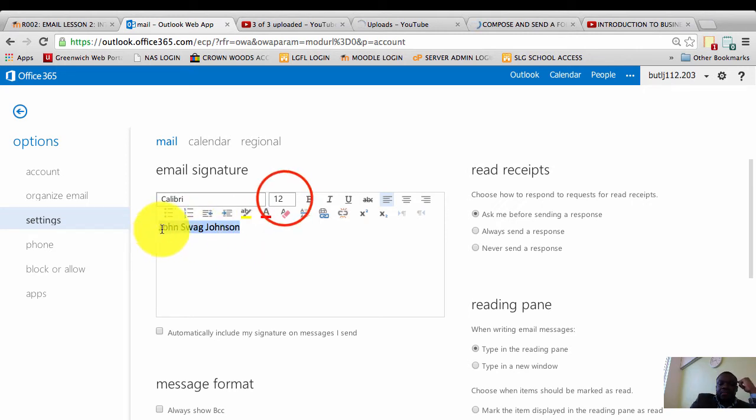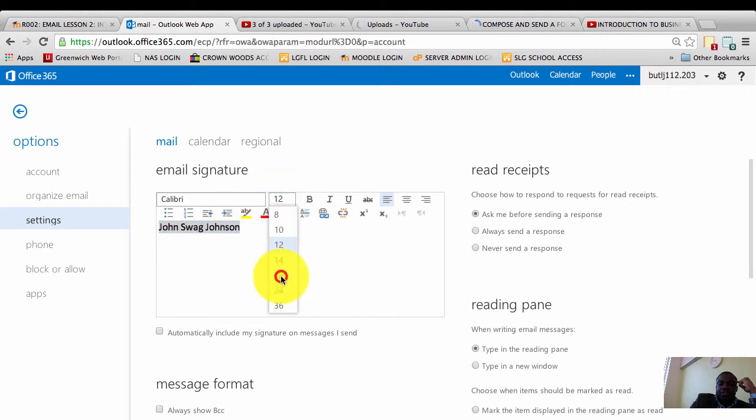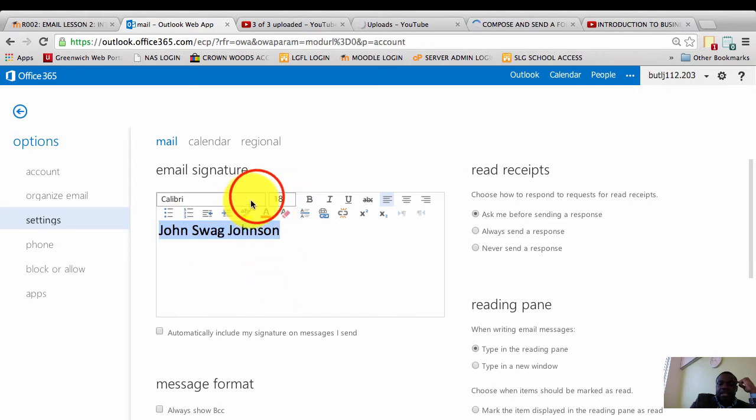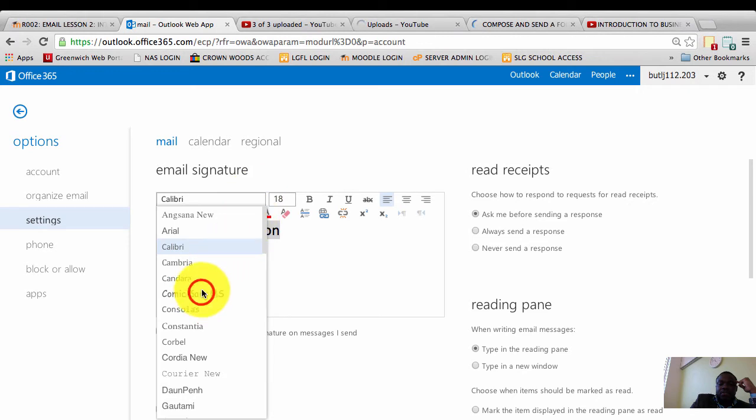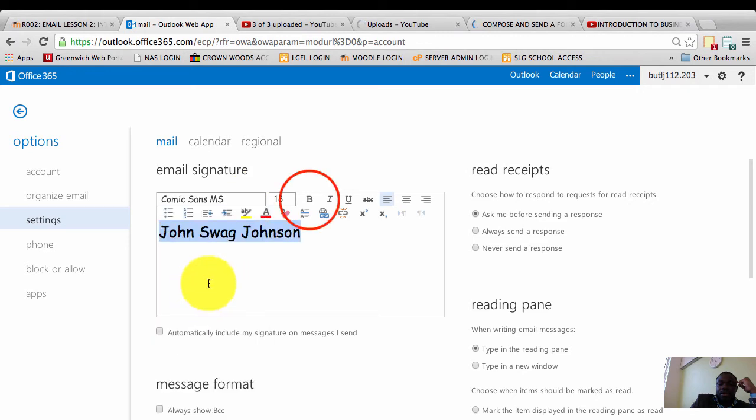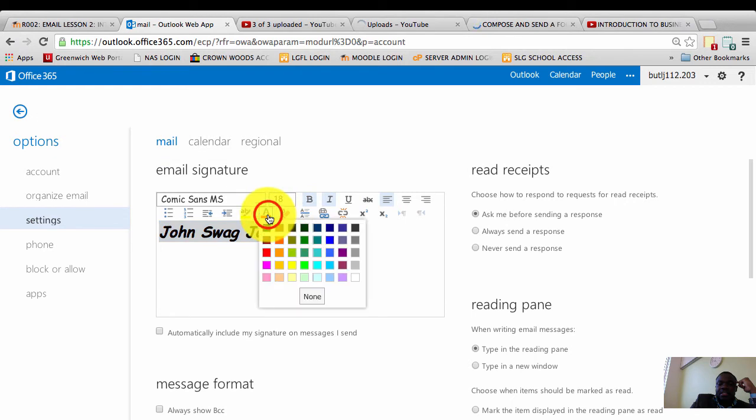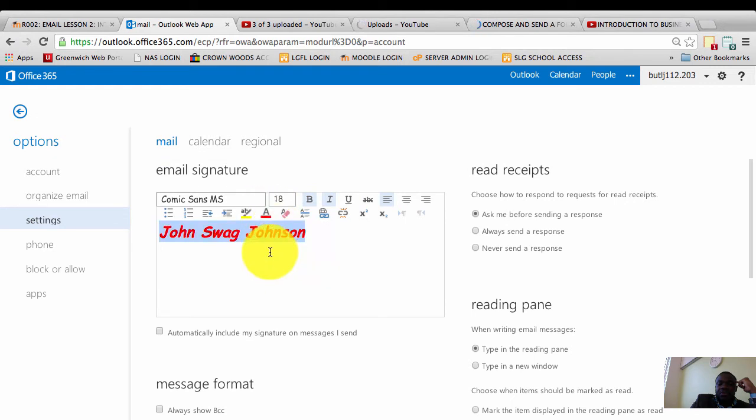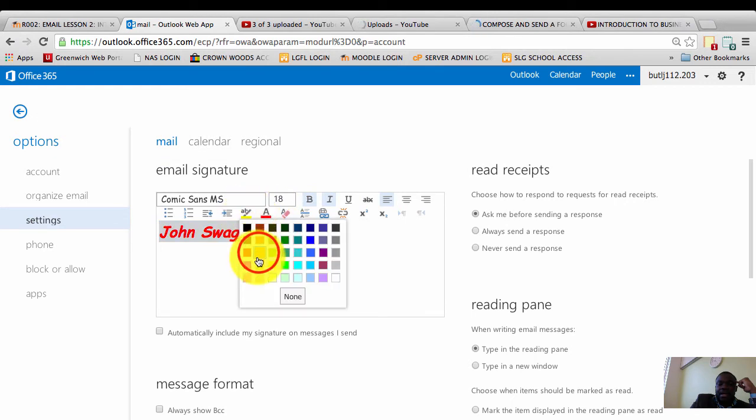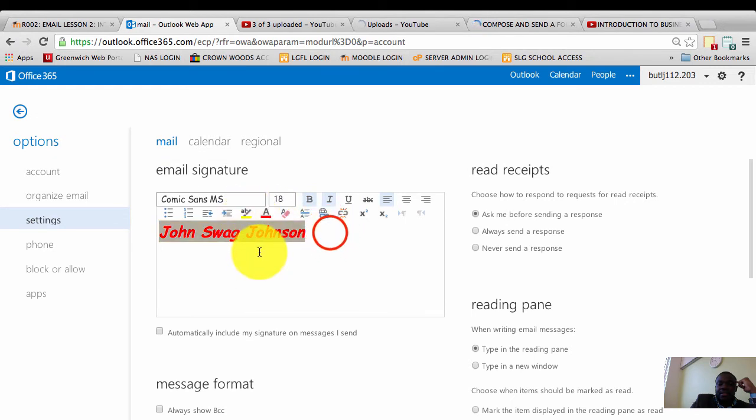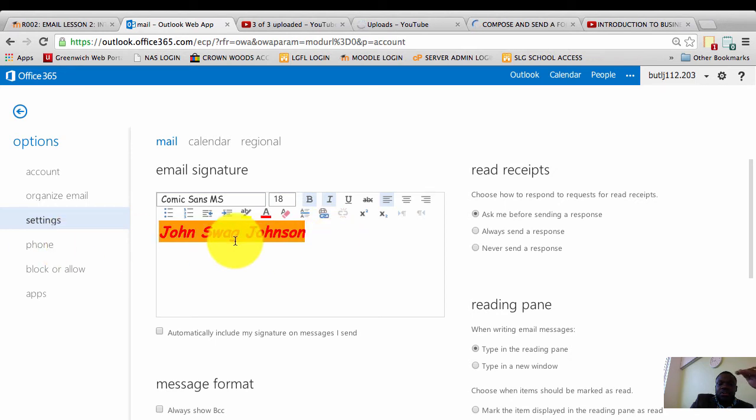I can highlight it. I can make the font bigger, change the font style, make it bold, make it italics, change the font color, and highlight the font. These are all ways of formatting my email signature.